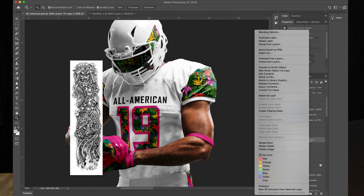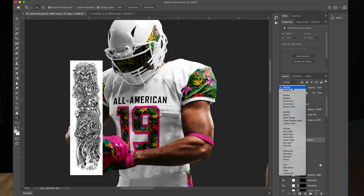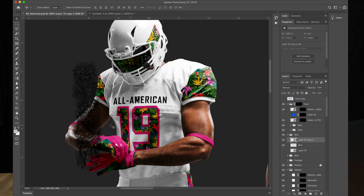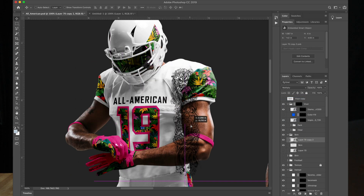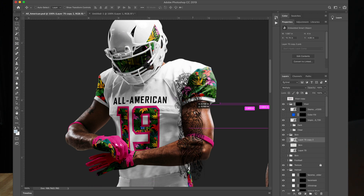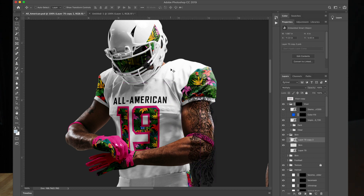Right click and convert to smart object. Change the blending mode to multiply. The tattoo layer has been pasted right over the skin layer, that way you can create a clipping mask. But before that, we're going to make the tattoo wrap on the arm, so hit Command T.